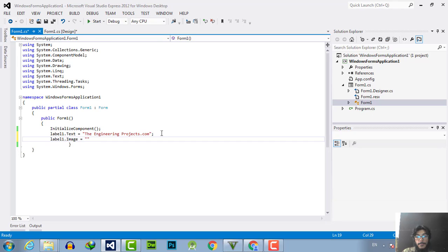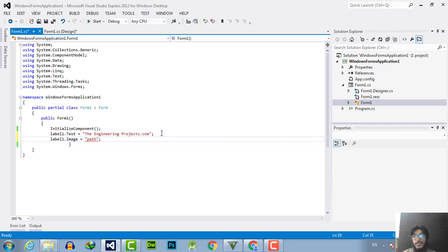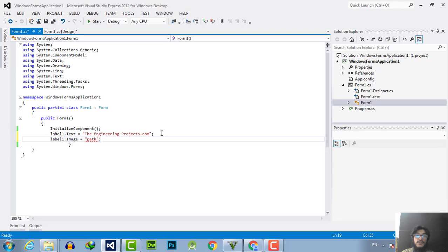When you execute the program you will see that the label will be replaced with the image. I hope that this tutorial will really give you information. If you have any kind of question you can ask me.